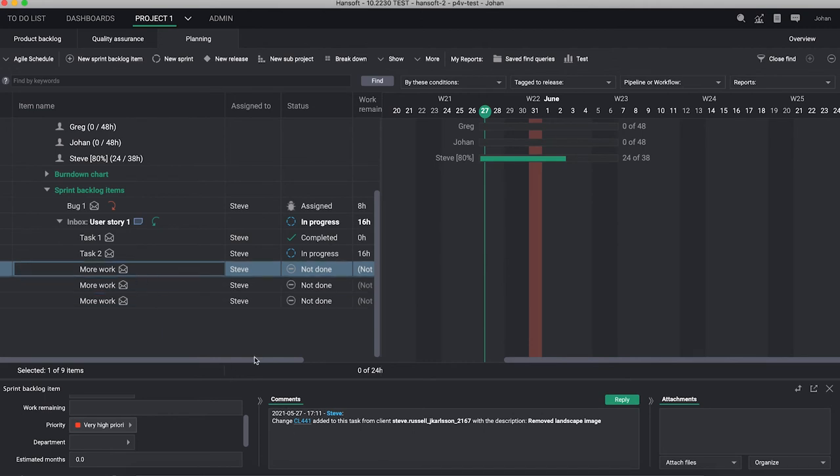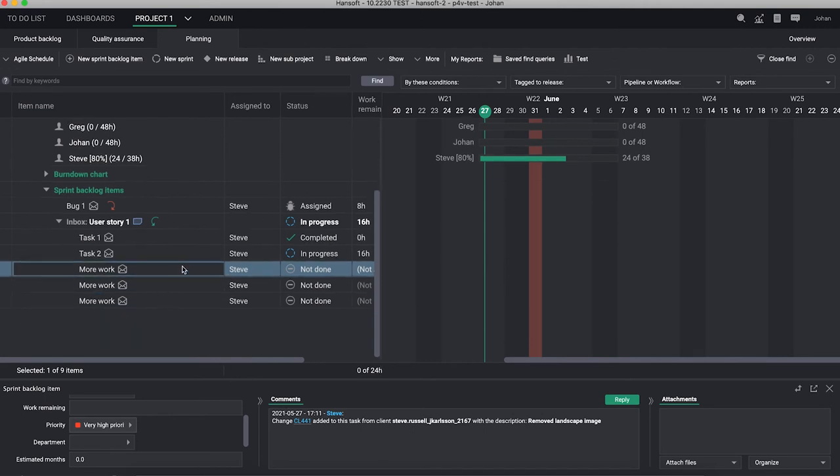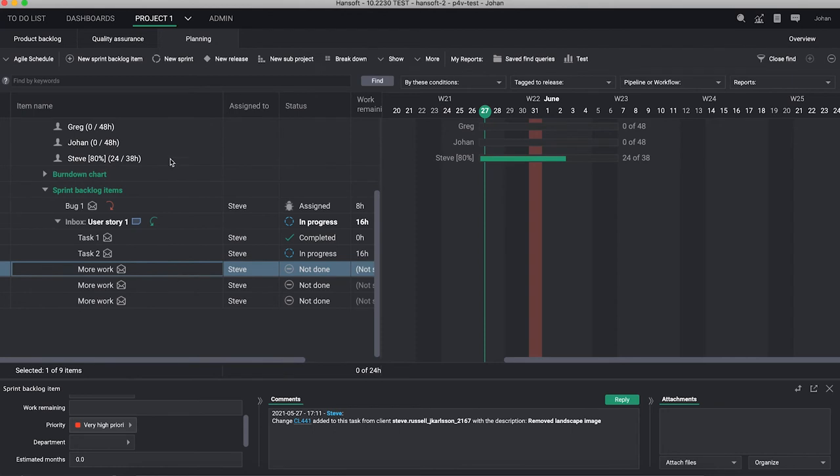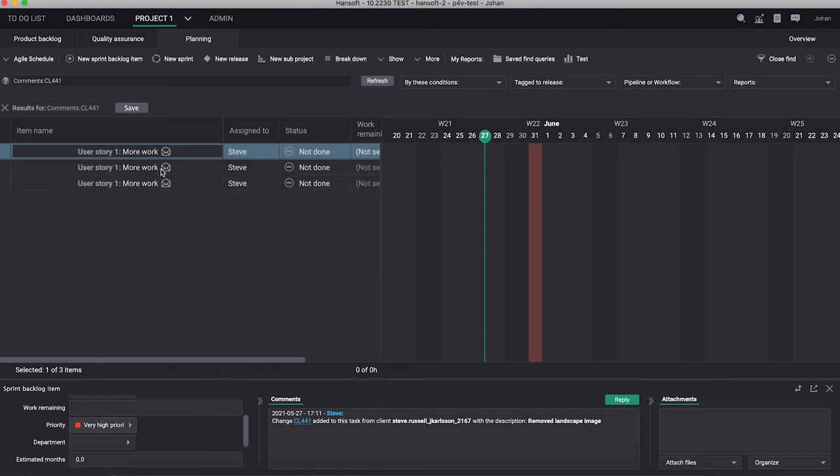And of course this is also something you can search for in Hansoft as you like. So I can say comments should include CL441 for example and now I see those that have that change list - so the three ones we just added.